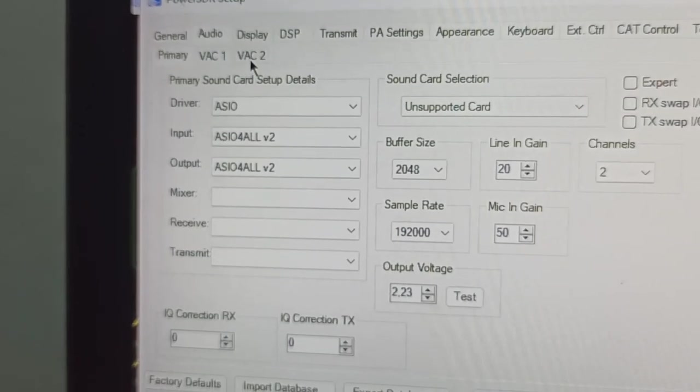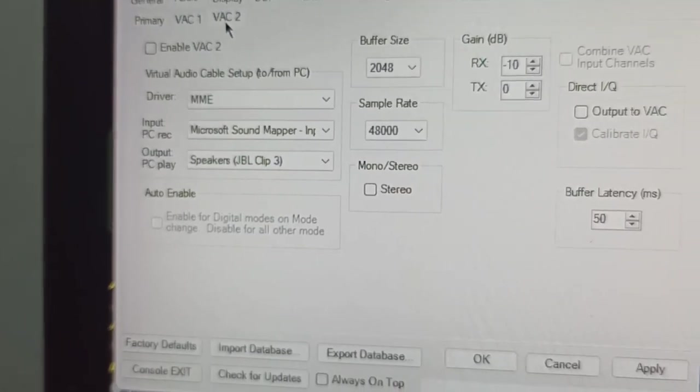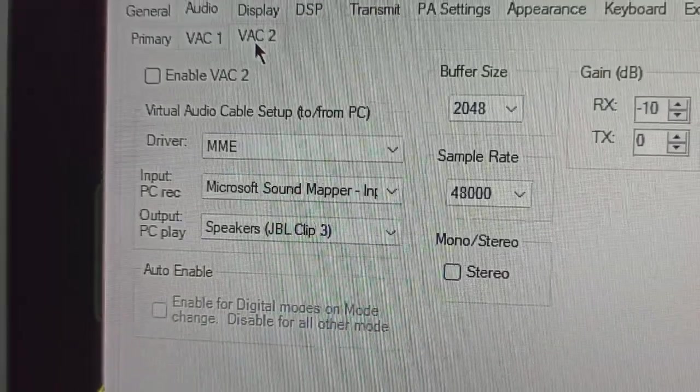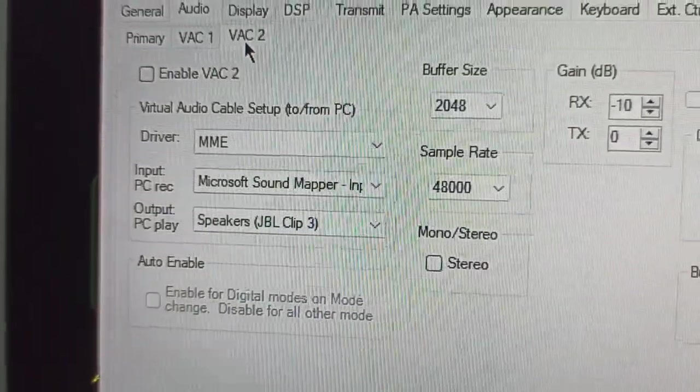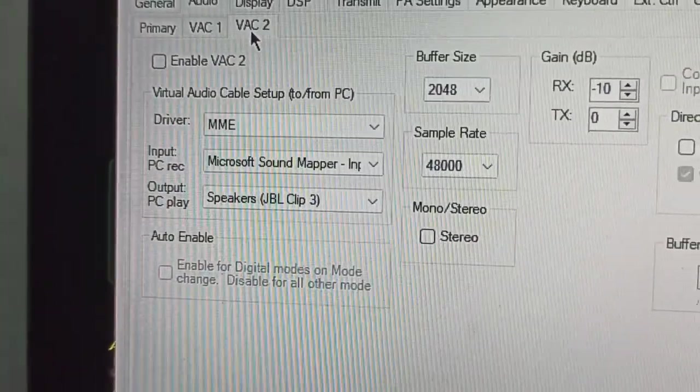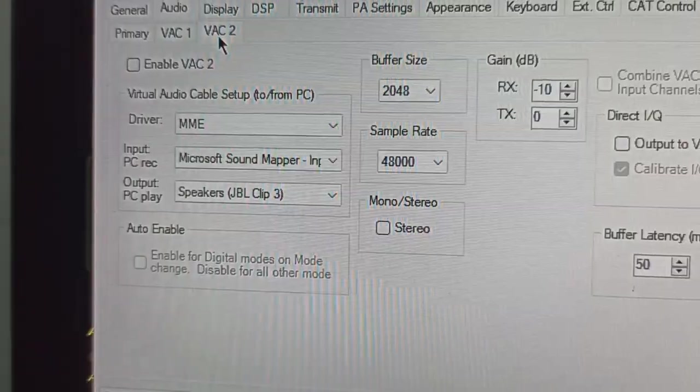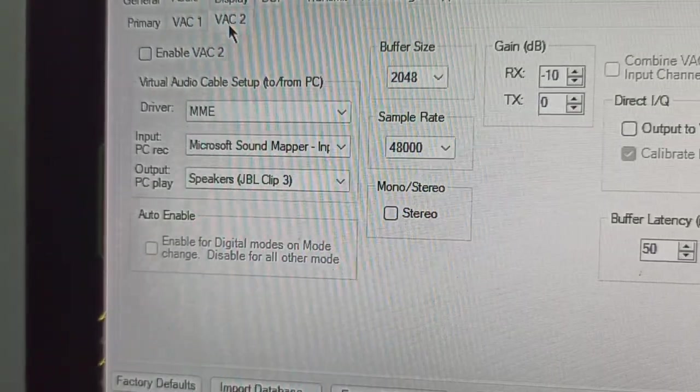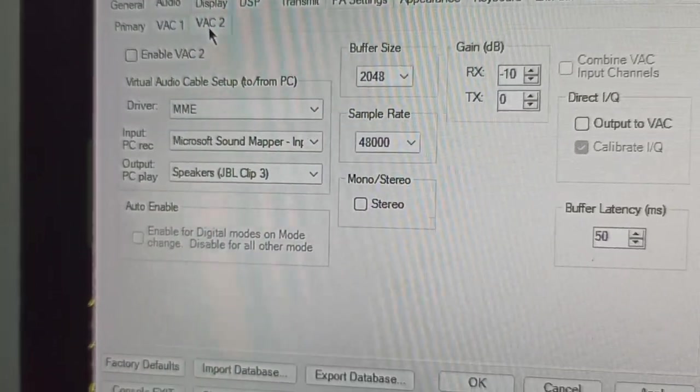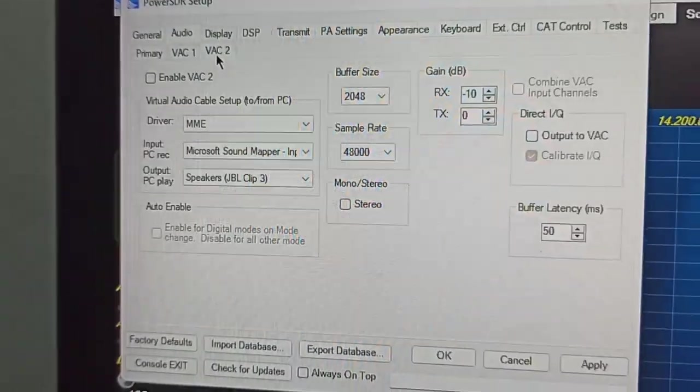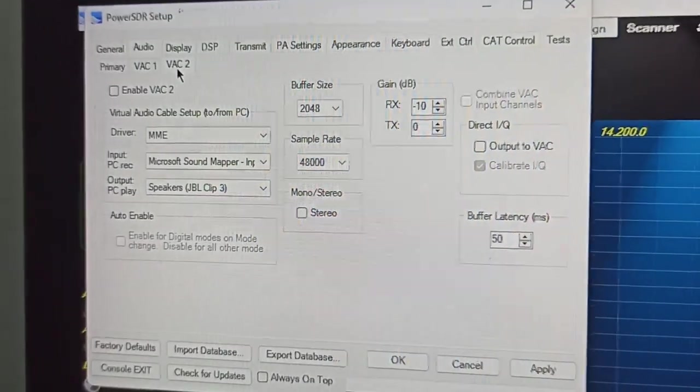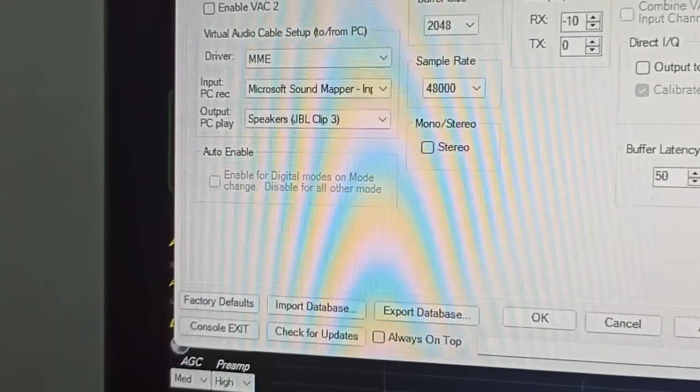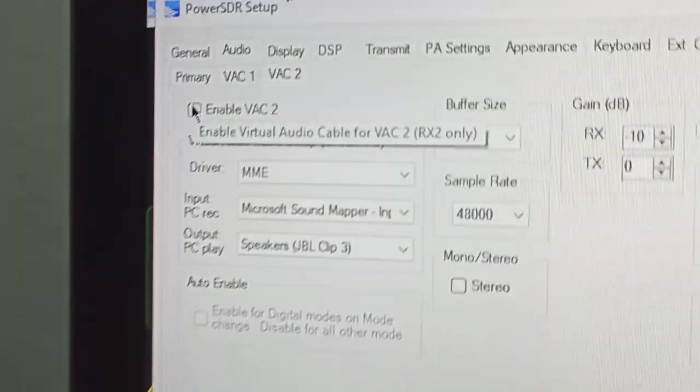I'm using VAC 2 for my Bluetooth. Set up the driver to MME, which is the default from Microsoft Windows. For input and output, set the output to the Bluetooth. Then check the VAC inbox.